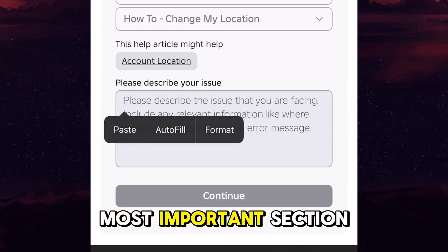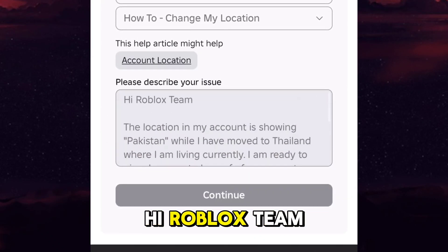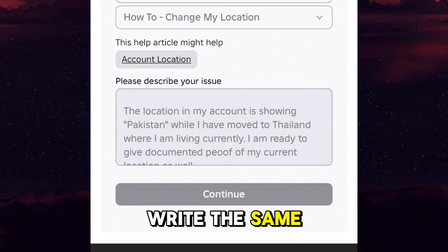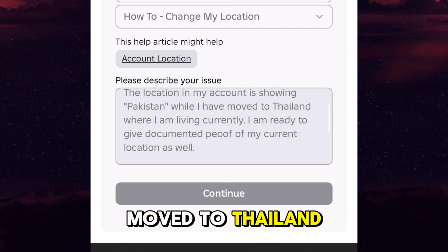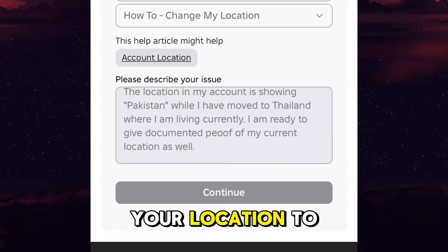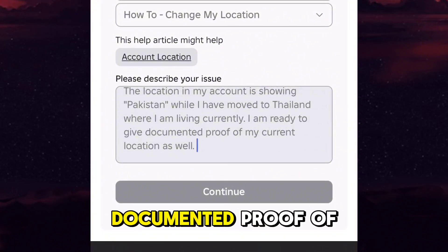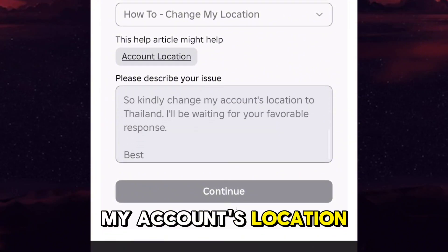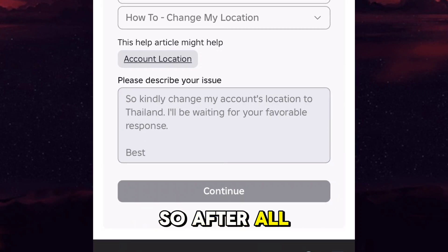After that you have to write exactly the same thing in the description box, as this is the most important section. Write: 'Hi Roblox team, the location in my account is showing [your current listed country], while I have moved to [your desired country], where I am living currently. I'm ready to give documented proof of my current location as well, so kindly change my account's location to [desired country]. I'll be waiting for your favorable response. Best.'